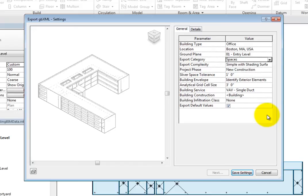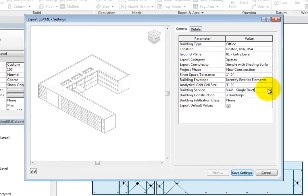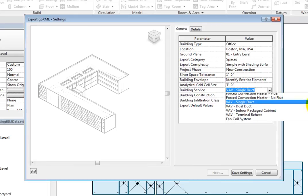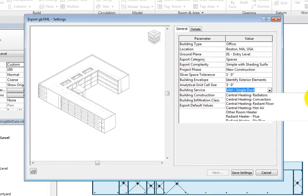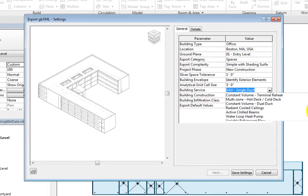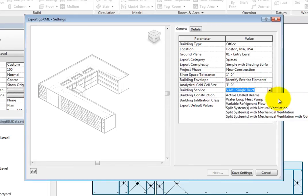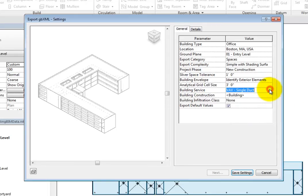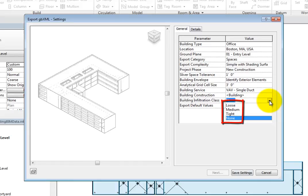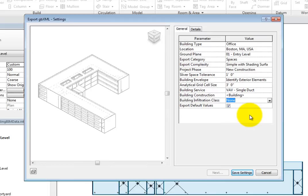You can control the building service. Click in this field and expand the drop-down to see the list of default HVAC systems. You can also control the Building Construction and Building Infiltration class, which can be set to Loose, Medium, Tight, or None. These additional parameters are typically used by the MEP team.